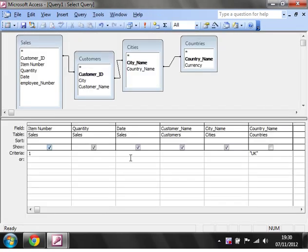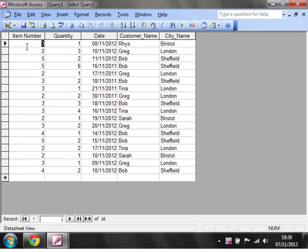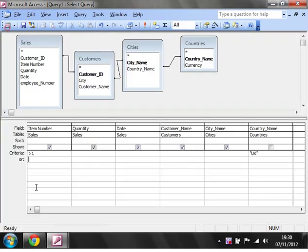Click on Run - this is showing us all of the purchases of Item 1 in the UK. If you want to put greater than, let's put greater than one and run that. This is going to show us all of the sales where we've made more than one purchase. That's how we use numbers.